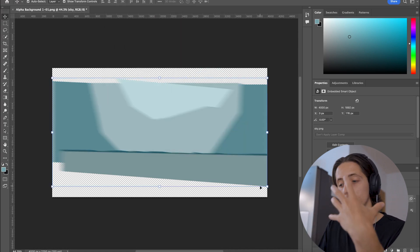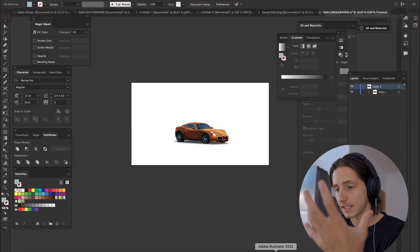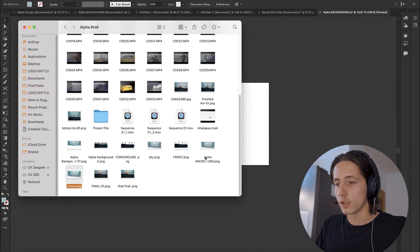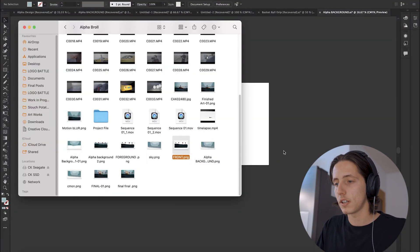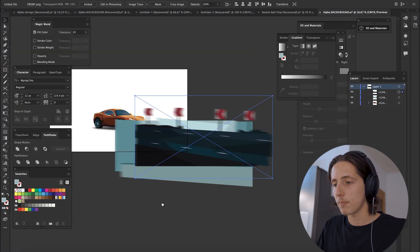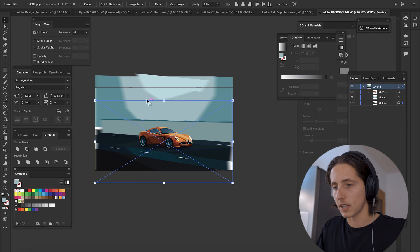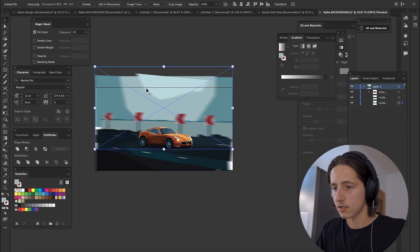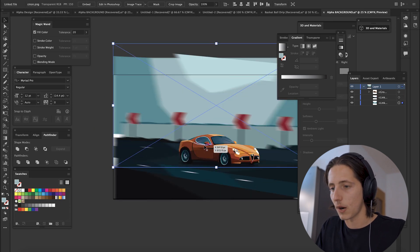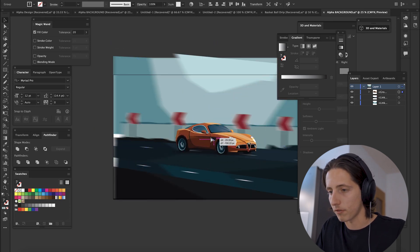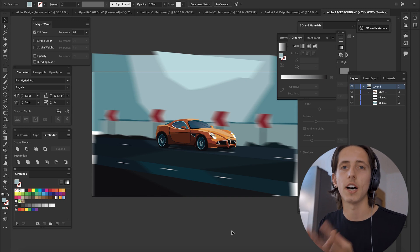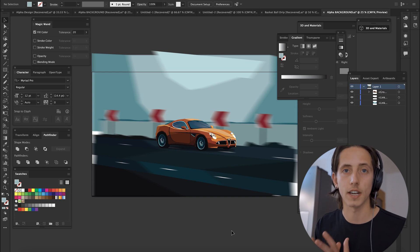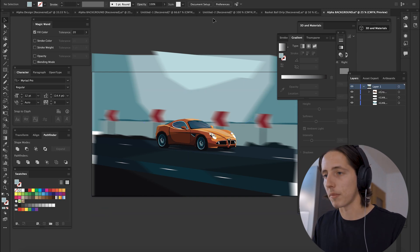So you want to export those two assets and you want to drag them into your artboard. If we send the sky to the back, now we've got the car on the front. We are now evoking a sense of movement, which I love. I love to do that in vector art.